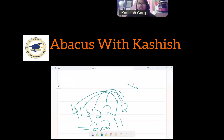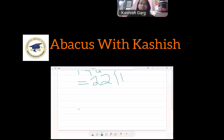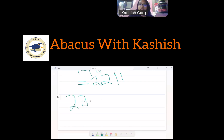In long division, sometimes we write a cross instead of 0, which also means nothing. Now let's take another number. Our next question is 2371 divided by 3.